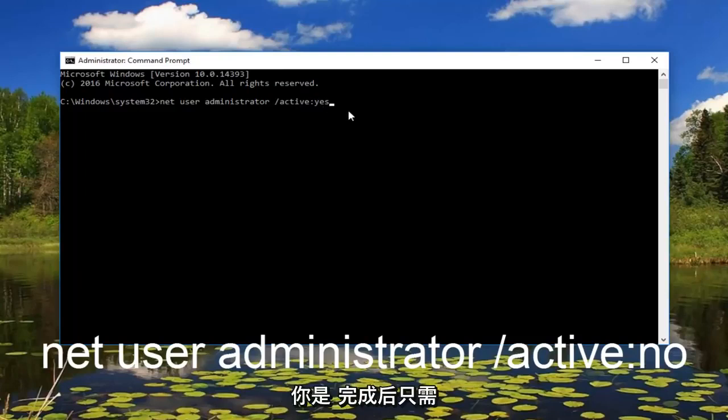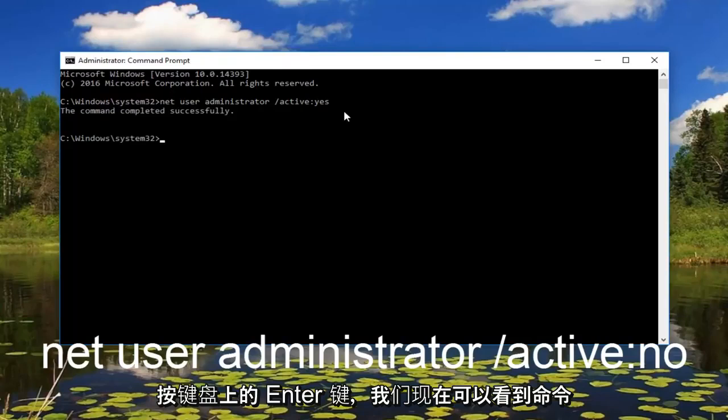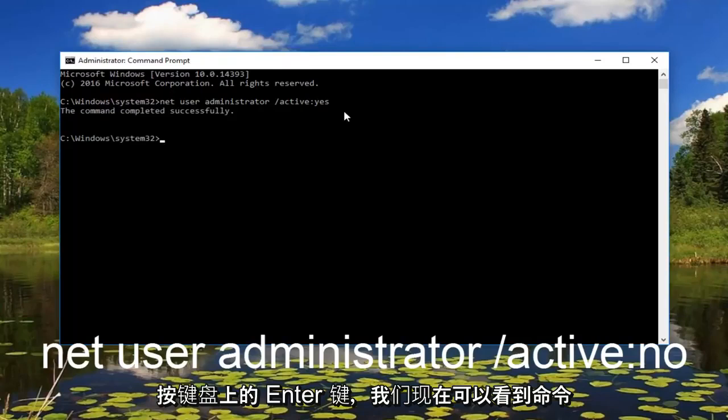And then once you're done doing that just hit enter on your keyboard. So we can see the command has completed successfully.